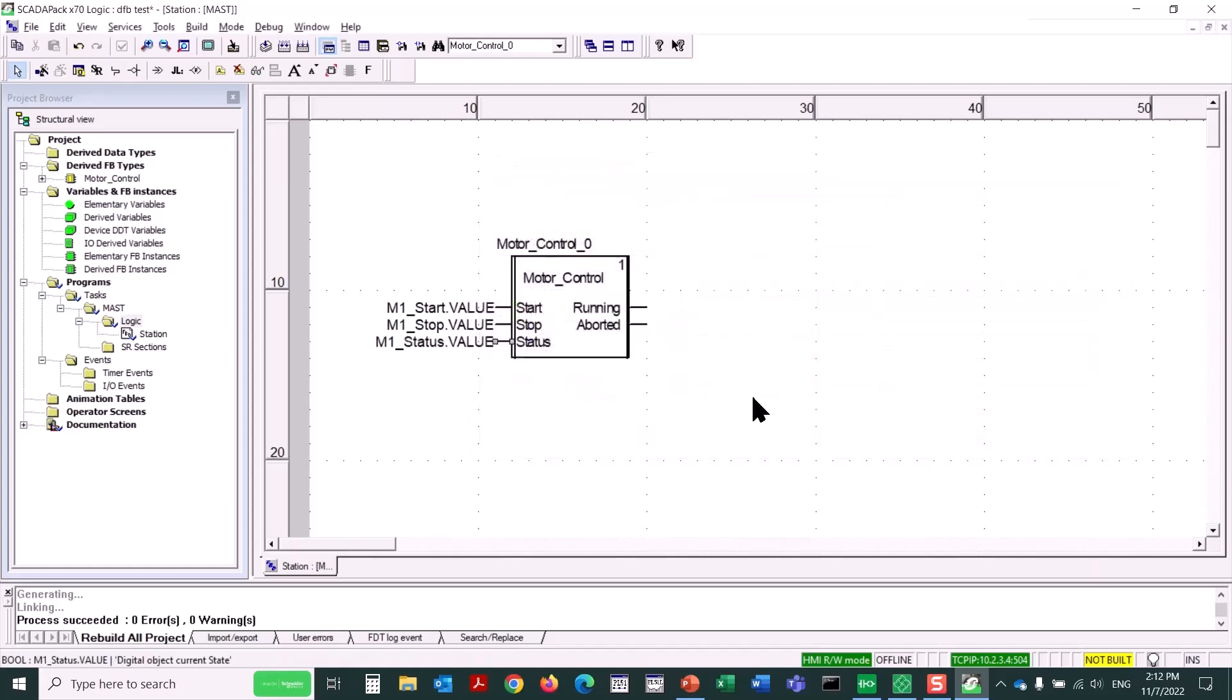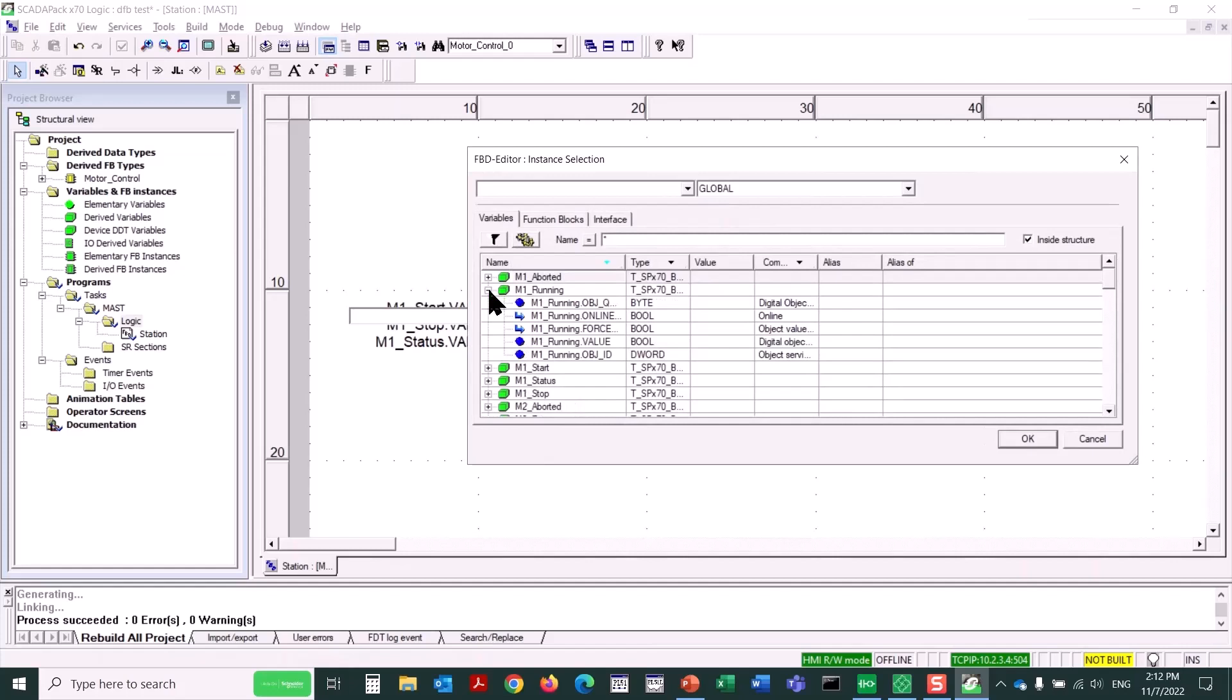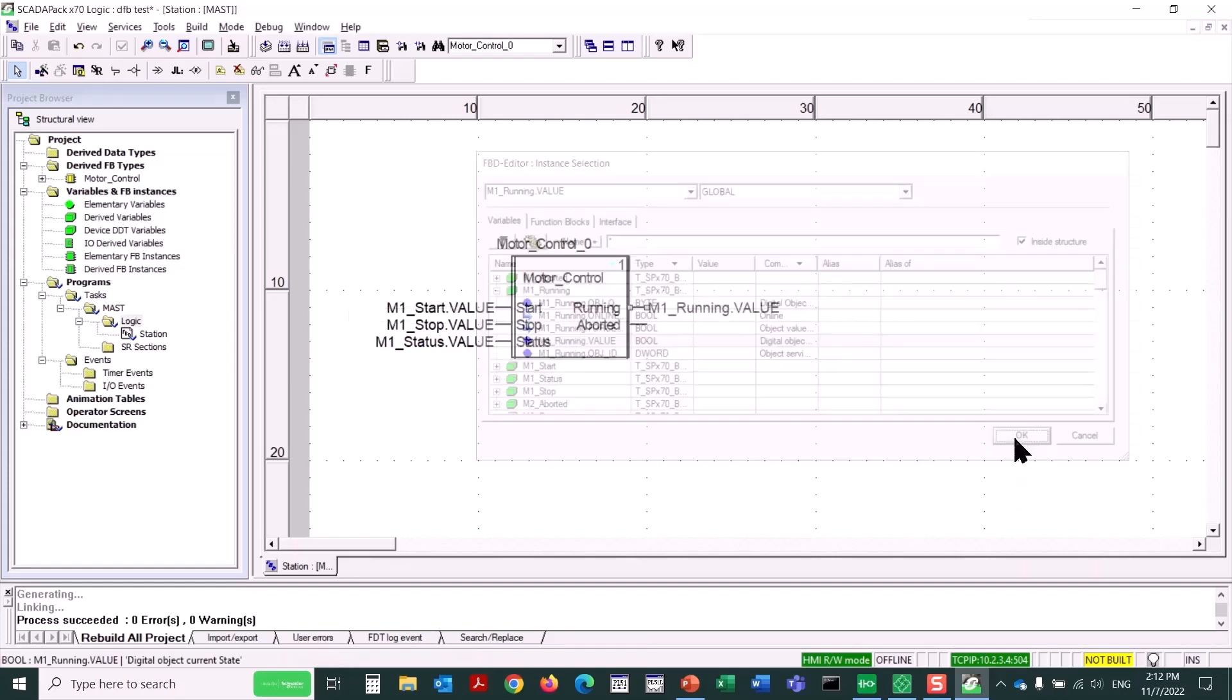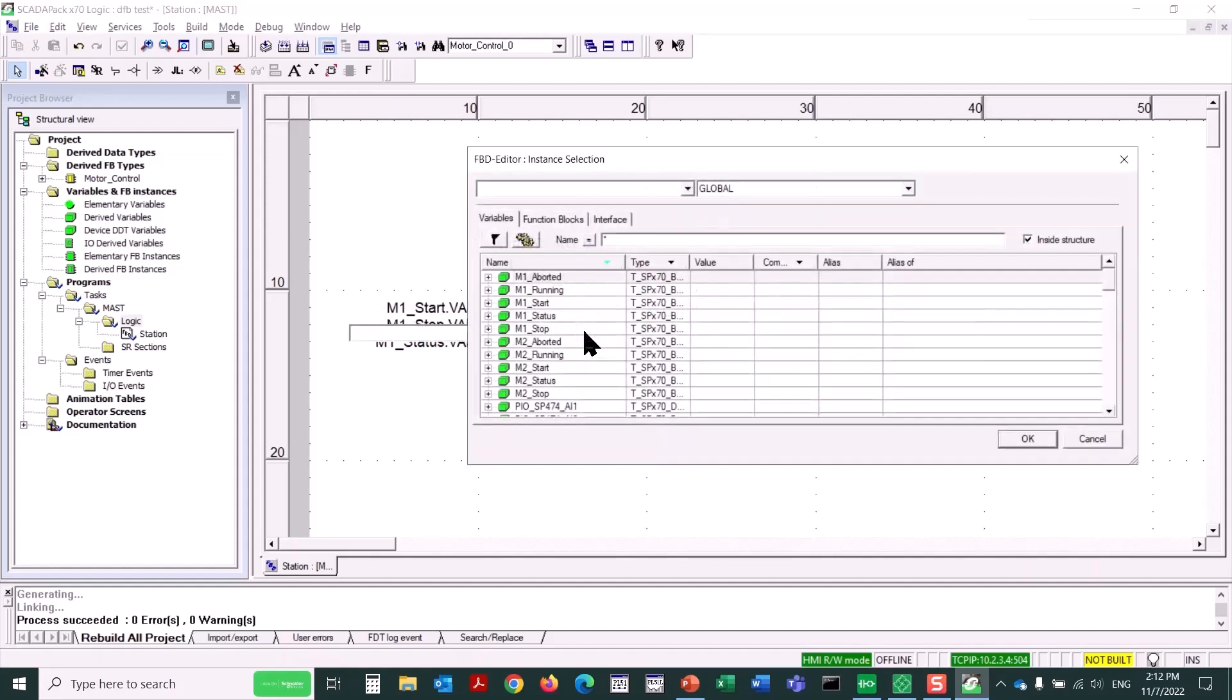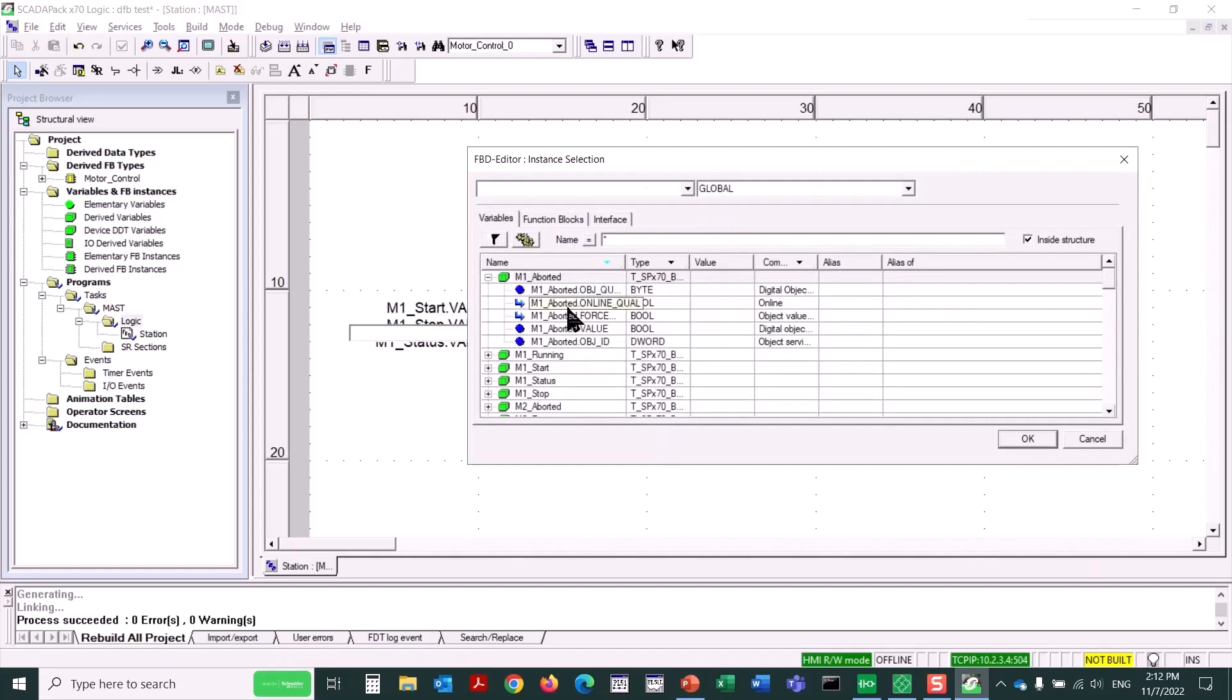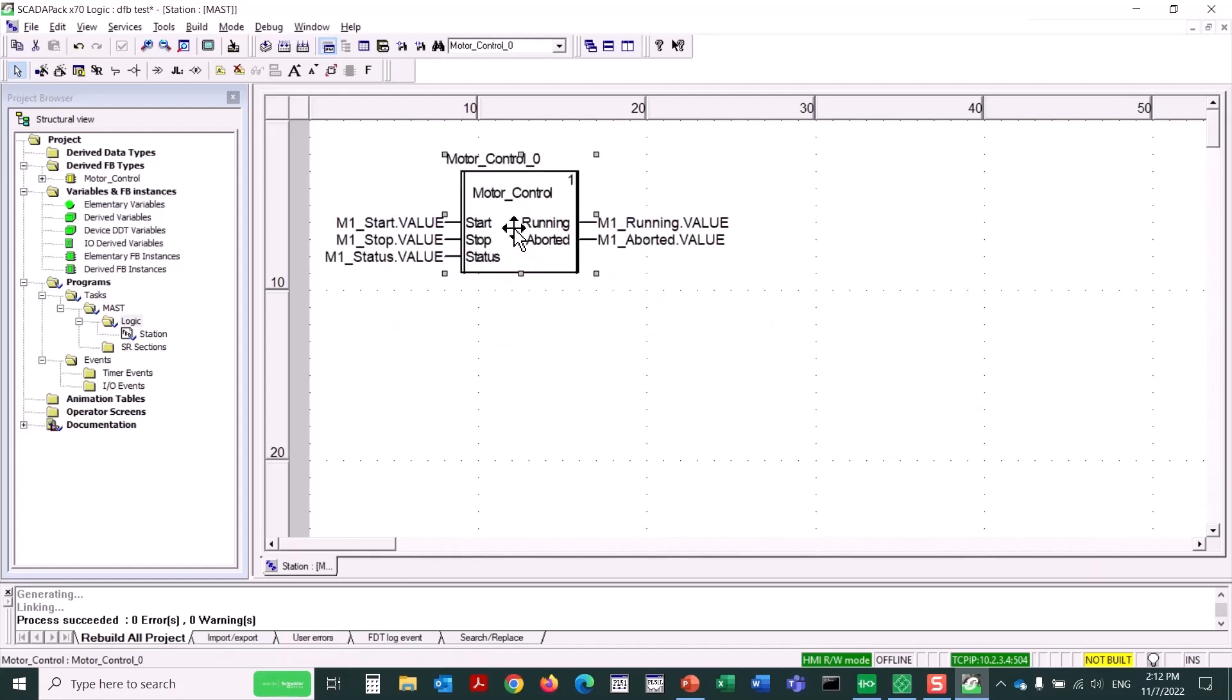And we just keep going. For the running output, that would control the motor, we'll select M1 running dot value. And for the aborted output, this is if the timer reaches its full value of 5 seconds, we'll pick M1 aborted dot value. So there we have this function block fully populated. I can click on it, move it around a little if I like.